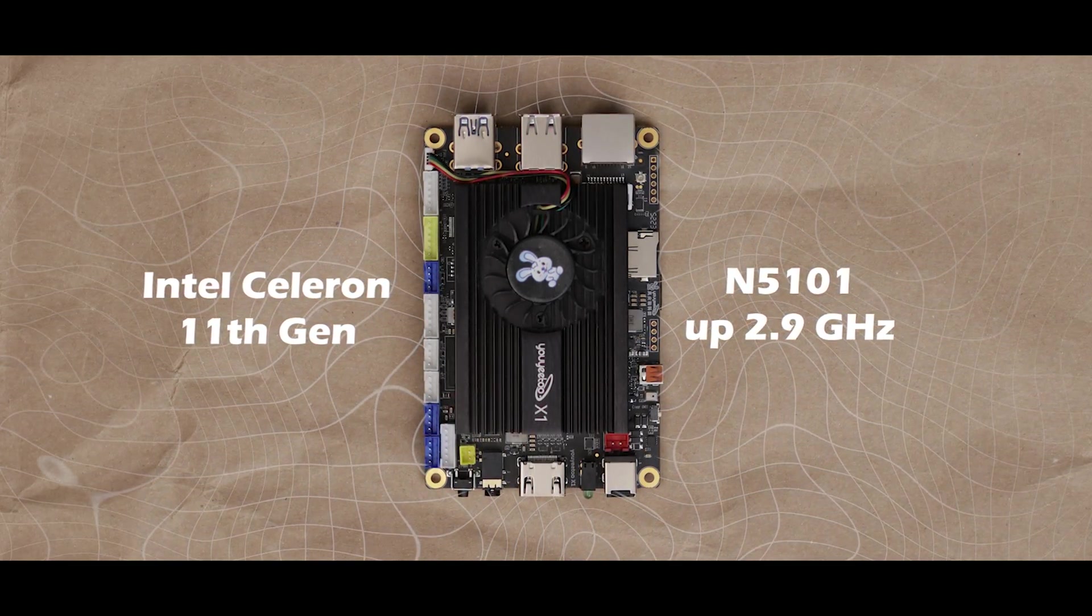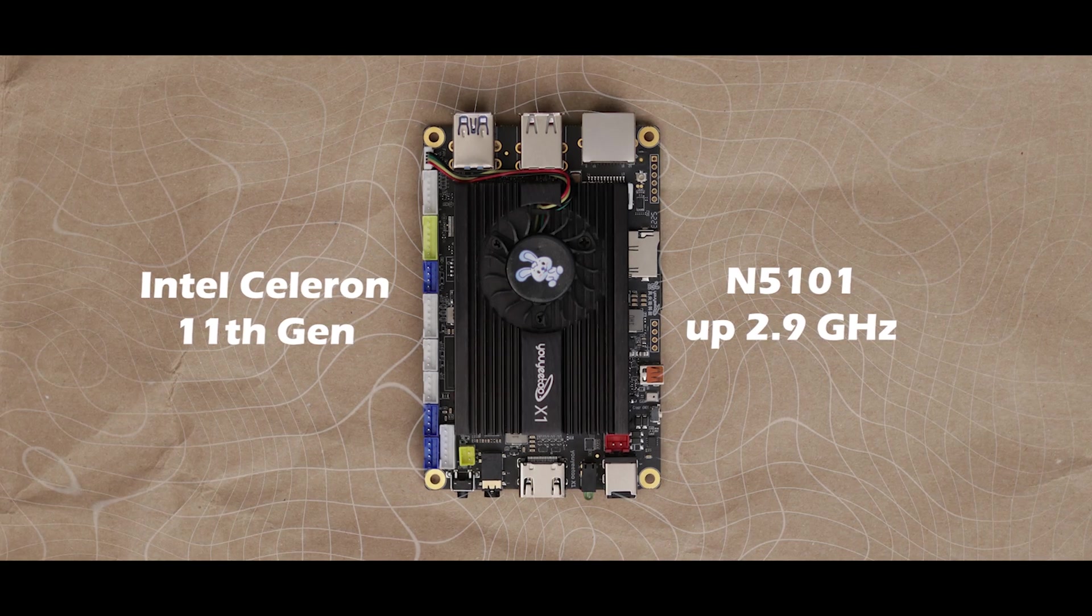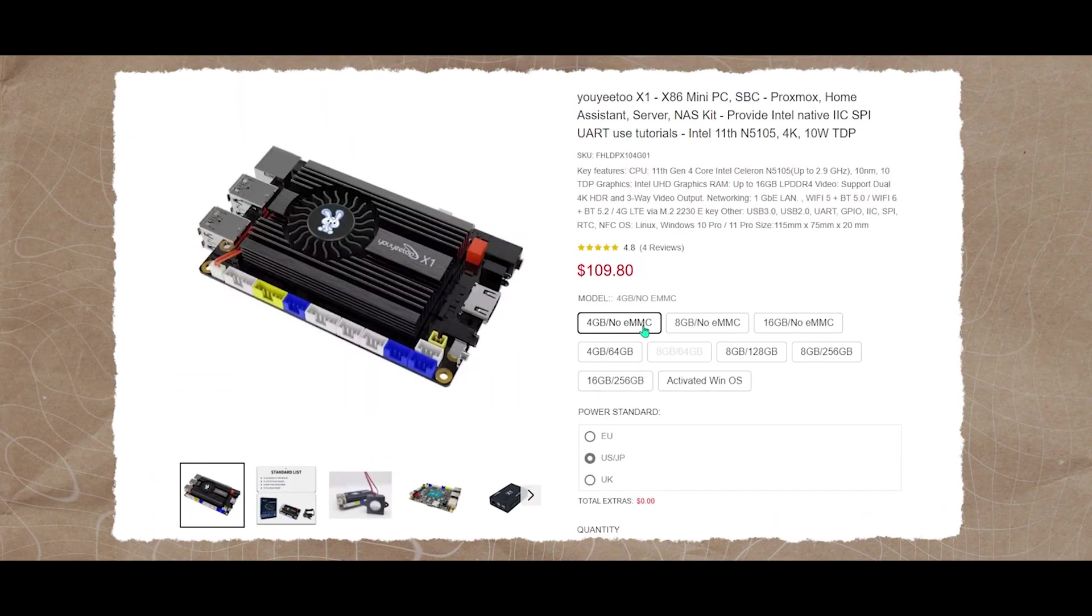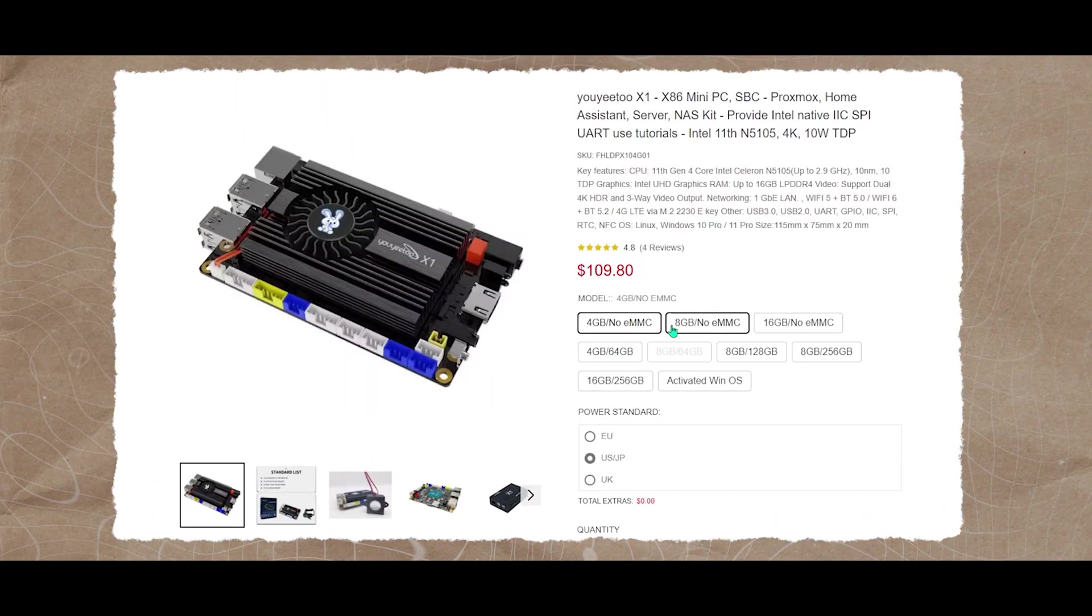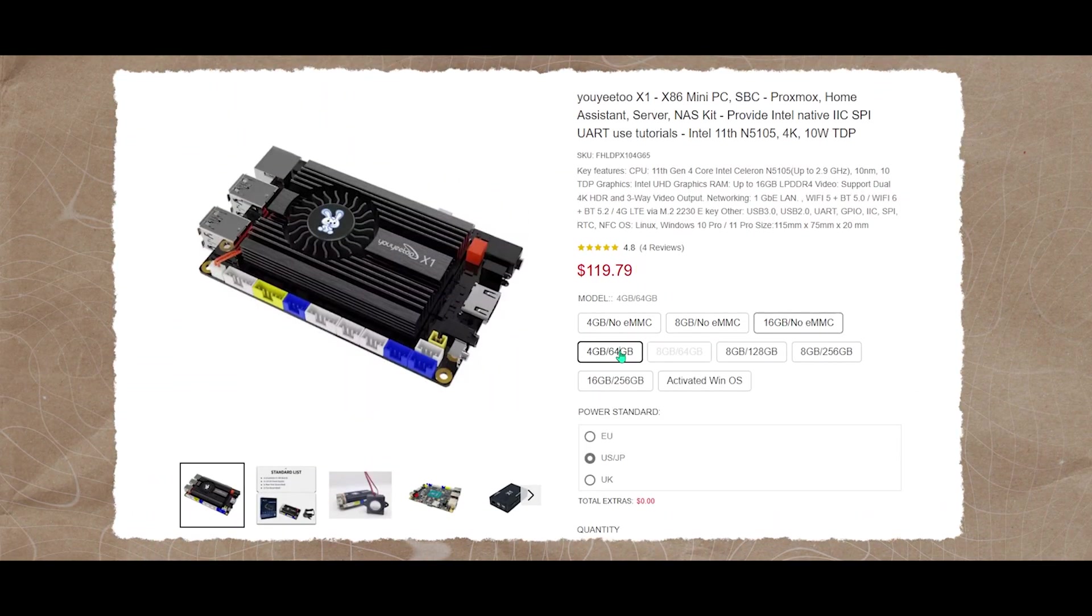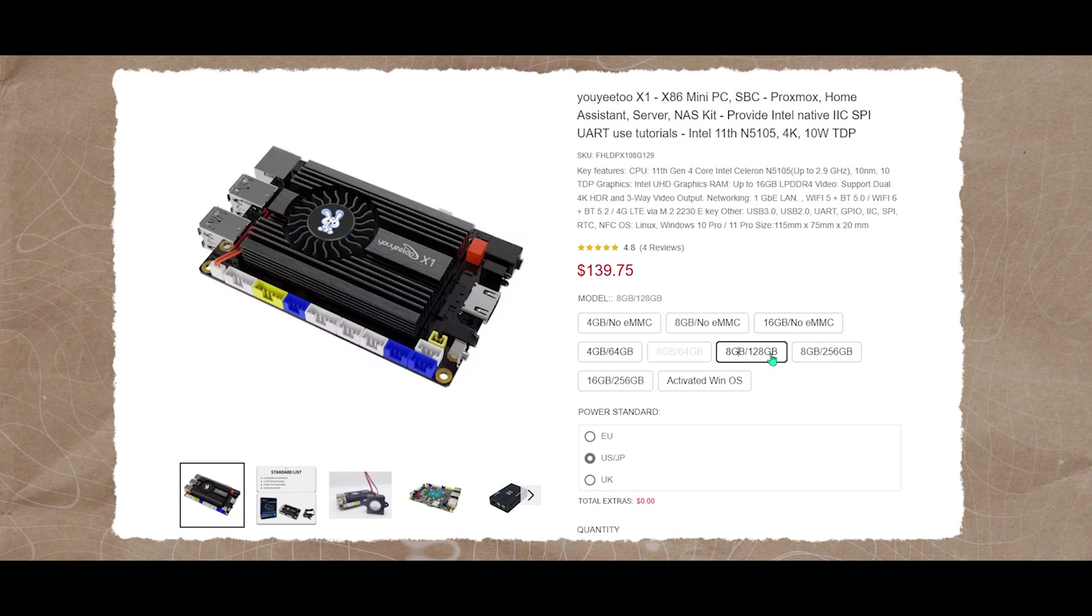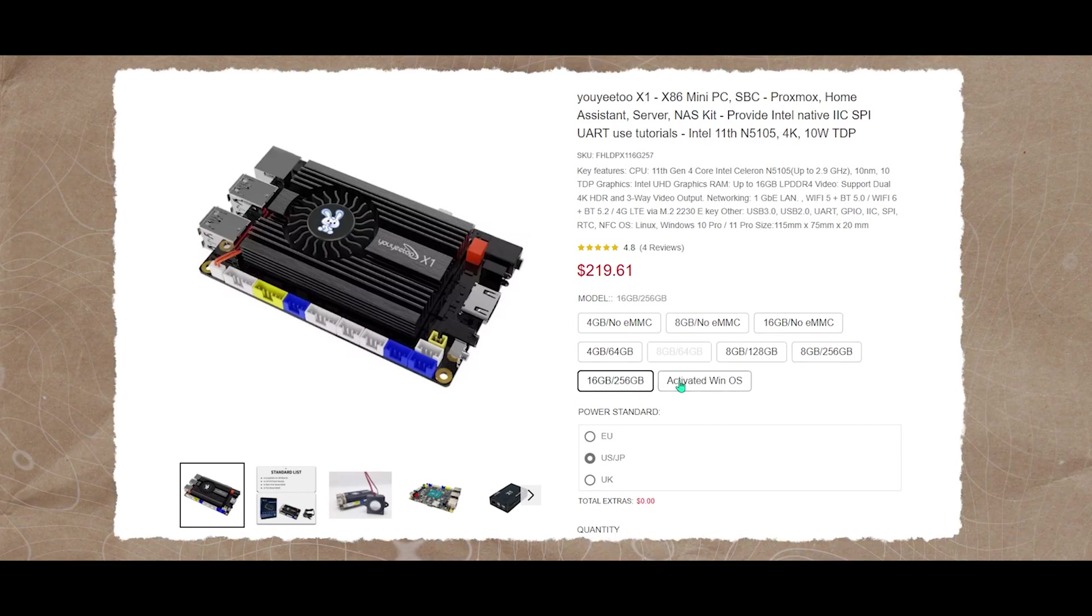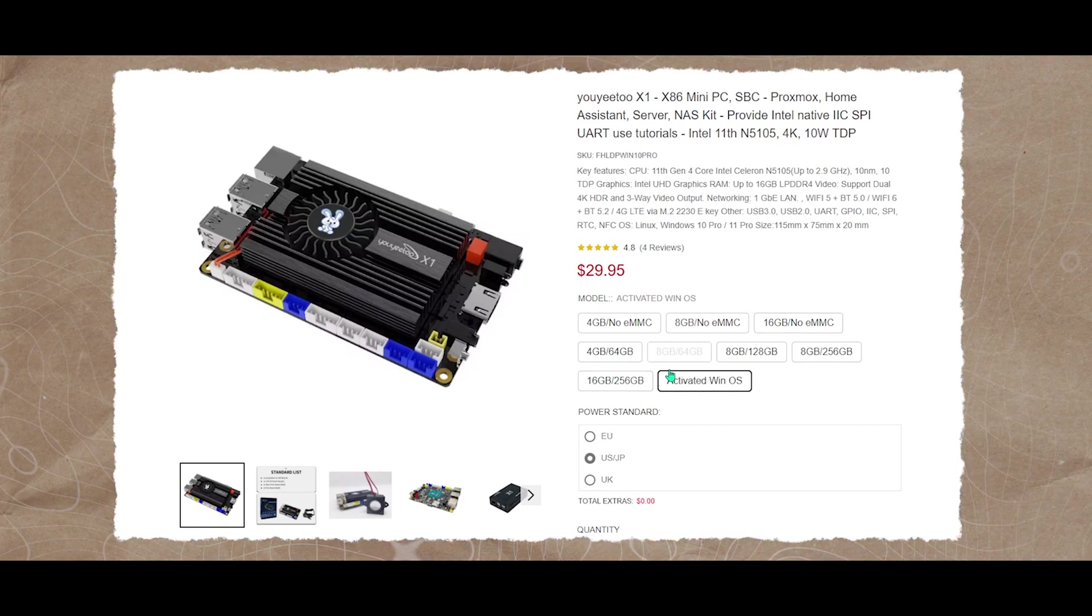Regarding the RAM and storage, it comes in many different variants ranging between $110 to $220 depending on how much RAM and onboard storage you want. You can check out their site for more info.